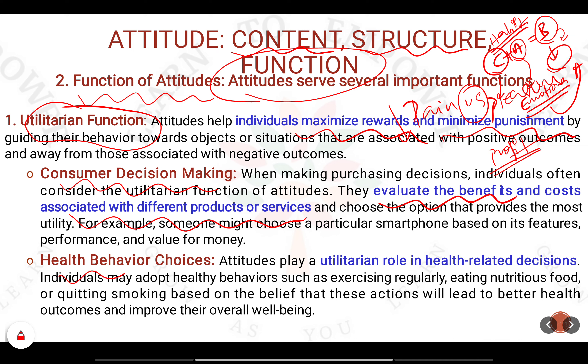Next comes health behavior choices. In the utilitarian principle, when you do a lot of exercise and start understanding the good health benefits that come with it, you will think about quitting smoking and similar habits. These things can be understood better in the functional aspect of the attitude.